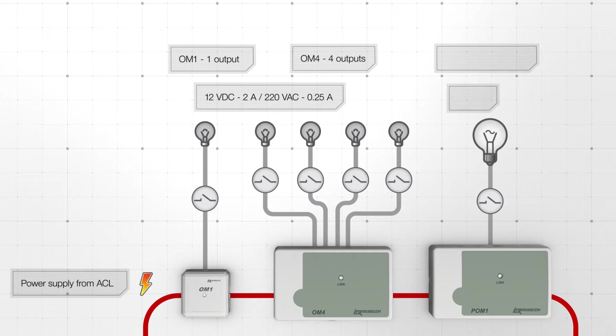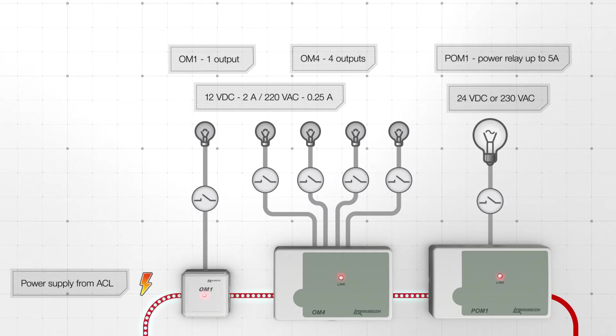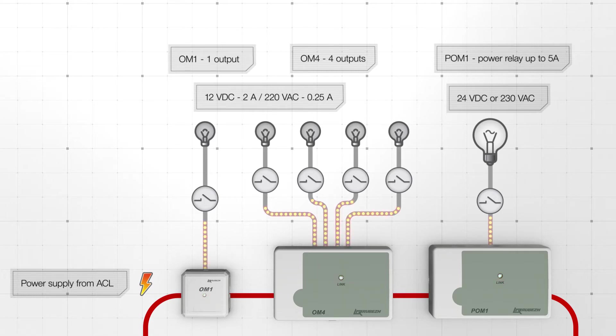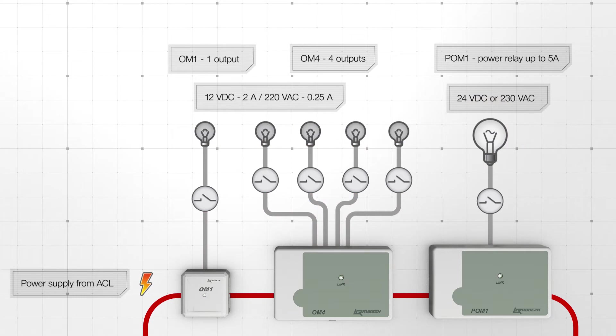POM1 is equipped with one power relay which allows for commutation of equipment with high current consumption that can go up to 5A, 24V DC and 220V AC.